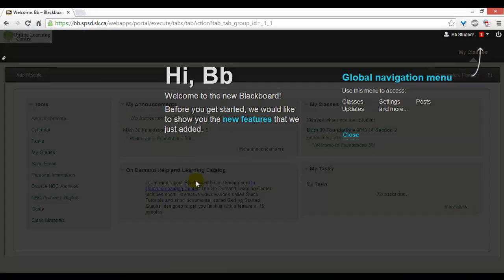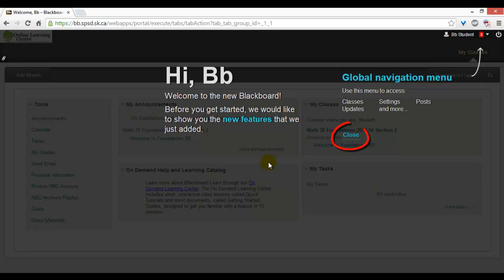If you are new to Blackboard, you will be given a welcome screen that shows the new features of Blackboard. Once you have finished exploring, you can click the Close button.